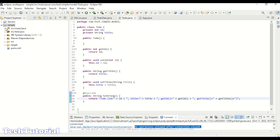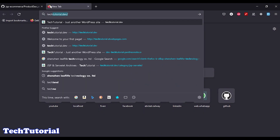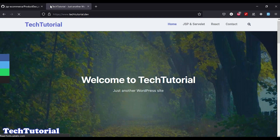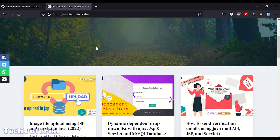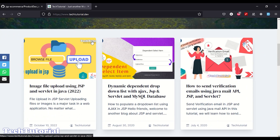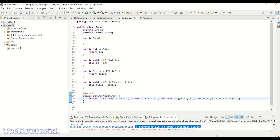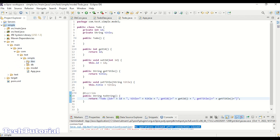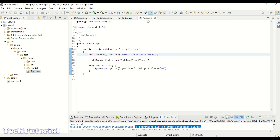This is a very simple project. I will share the source code in my blog and the link will be in the description. It's a very basic Java application, not a web application, but that is enough to explain the issue. Here we have our main.java file.